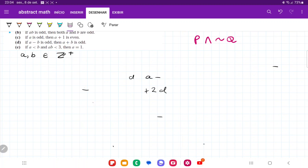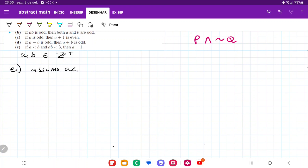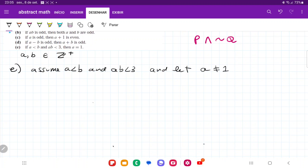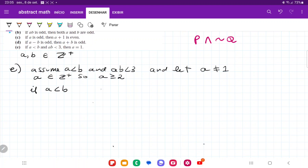For item e, once more we assume the antecedent is true. Assume a is less than b, and ab is less than 3. And assume the consequent is false — let a not equal 1. Since a belongs to the set of positive integers, a not equal to 1 means a is greater than or equal to 2. And since a is less than b, b must be greater than or equal to 3.